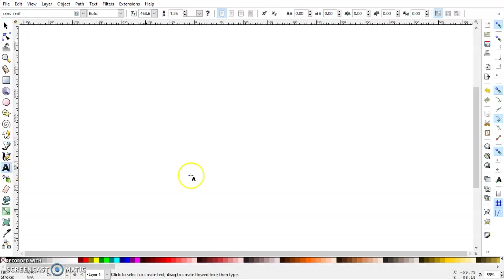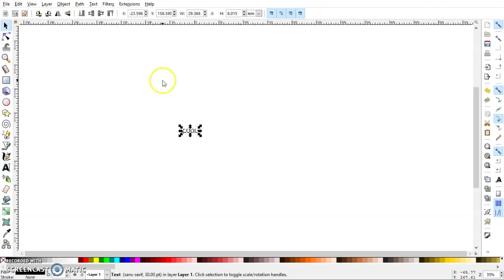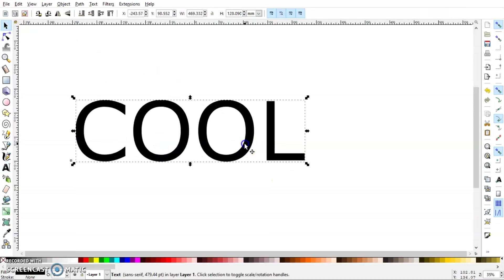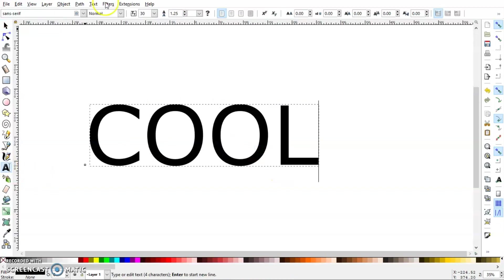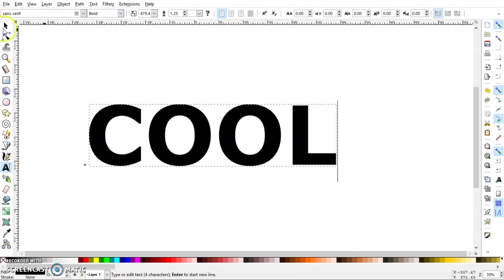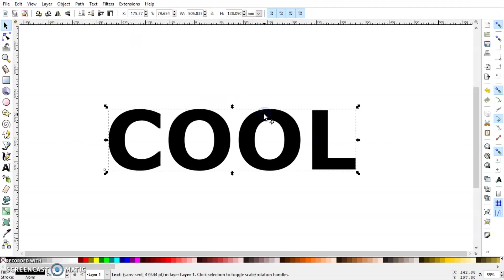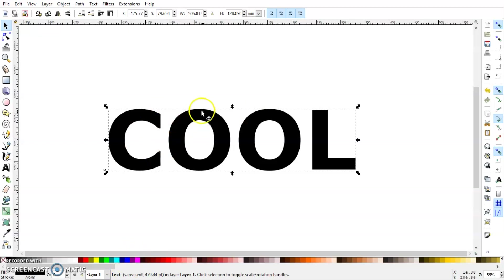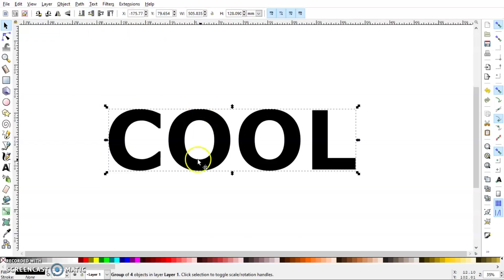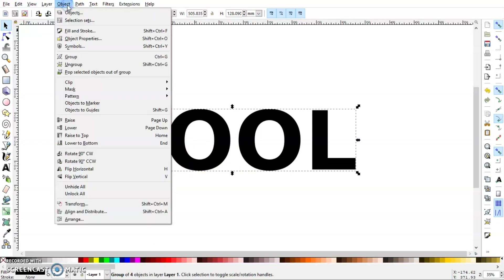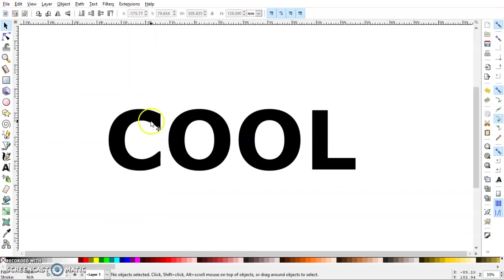Let's start by typing some text. It doesn't matter what the text is or what the font is, that's up to you. I'm just going to go with a sans serif and make it bold. Now this object is text, and if I want to separate these letters I cannot do it as text. So I'll select this and go to Path and click Object to Path. Now you can see it says group of four objects. So I'll go to Object and click Ungroup. Now we have all the letters separated and we can proceed.